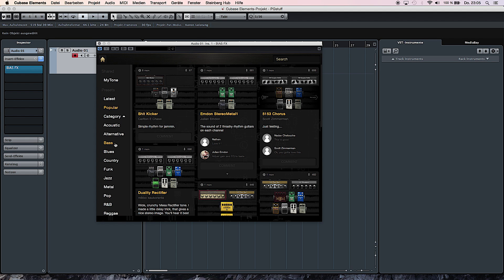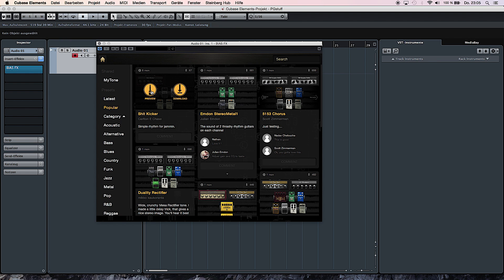And once you've found a setup that might be actually the one you're looking for, you can also preview it in the standard setting before you download it. And on top of that, amps that have been matched with BIAS amp matching algorithm are also included in the tone cloud and you can also use them in BIAS FX.